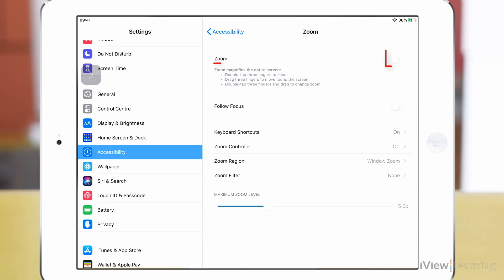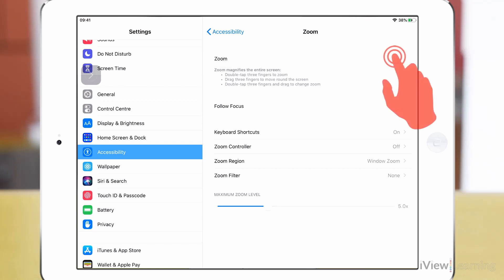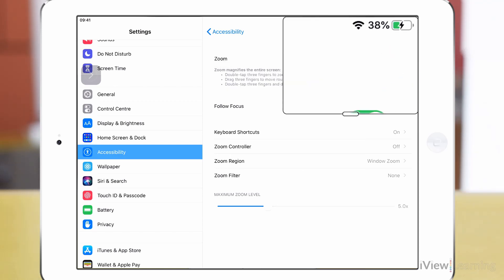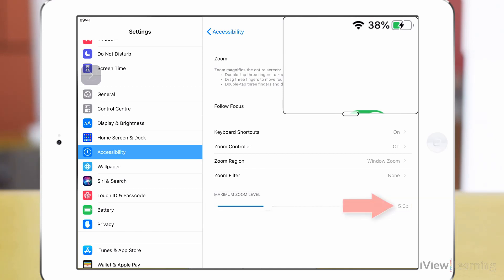Make sure the zoom toggle switch is set to on. By default the maximum zoom level is set to five times magnification.